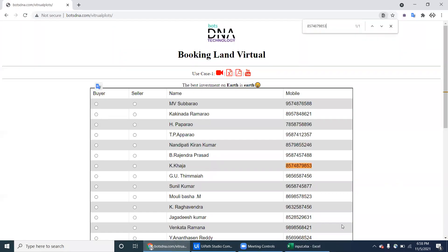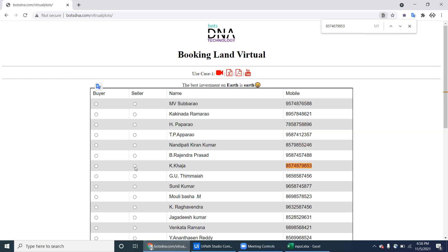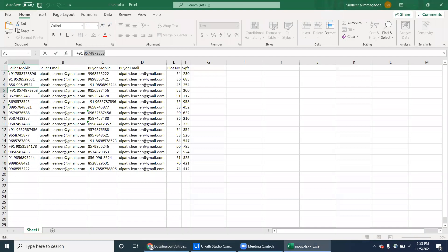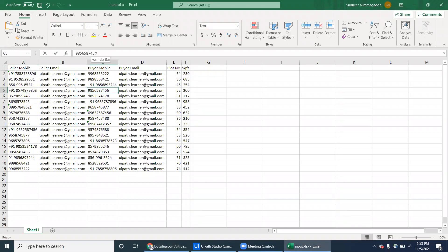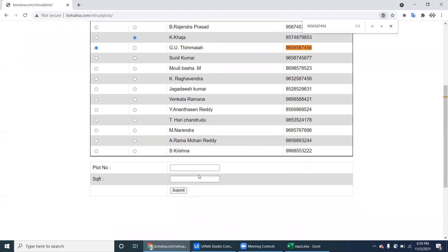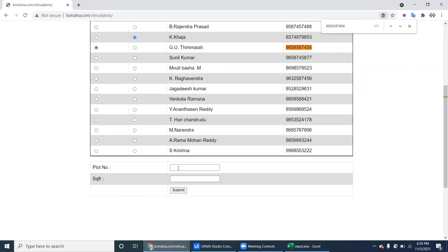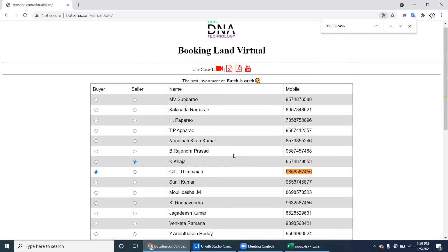This is the buyer and this is the seller. We have to select the seller and identify who the buyer is. In the buyer session it shows 'select', so the buyer and seller are selected. Then you fill in the remaining details — the plat number, which is 52, and the square feet, which is 200.